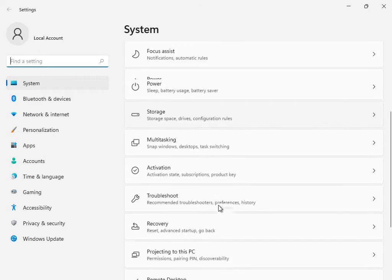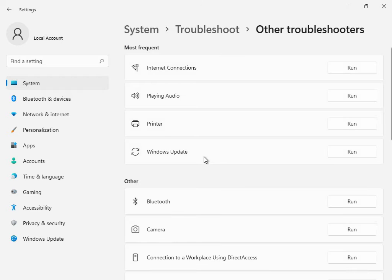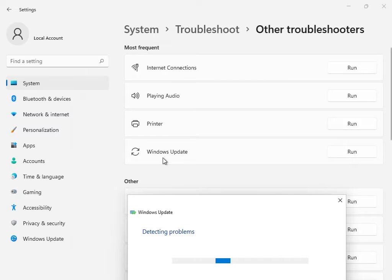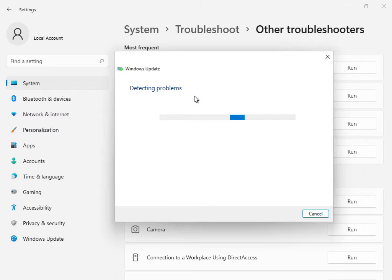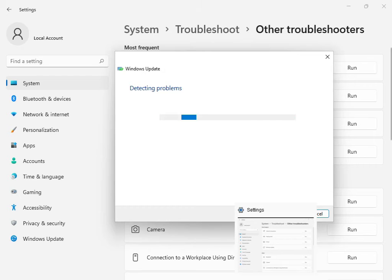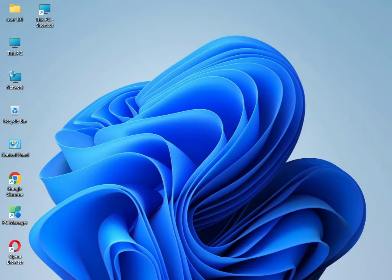Okay, scroll down to Troubleshoot. This is the first solution — go to Other Troubleshooters or Windows Update Troubleshoot, and click Run. All services will start restarting and restoring. Please wait a few minutes — I'll skip this step. Once it is finished, close it. The troubleshoot option is finished.